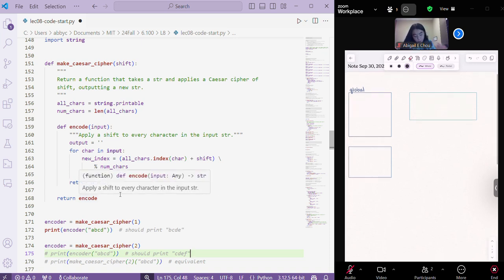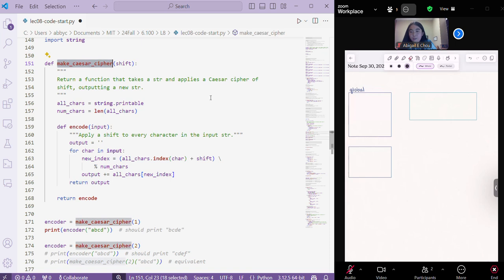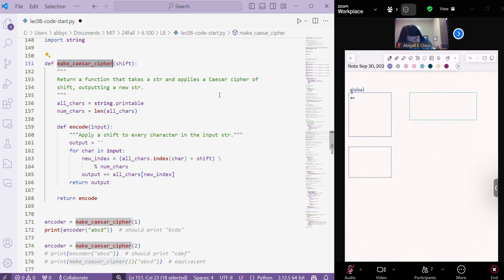So let's walk through this code step by step. First we define our make Caesar cipher function. And recall that we're defining this inside of the global context of Python. So that's like the top level of a Python file, we're not defining it inside of a function or anything like that.